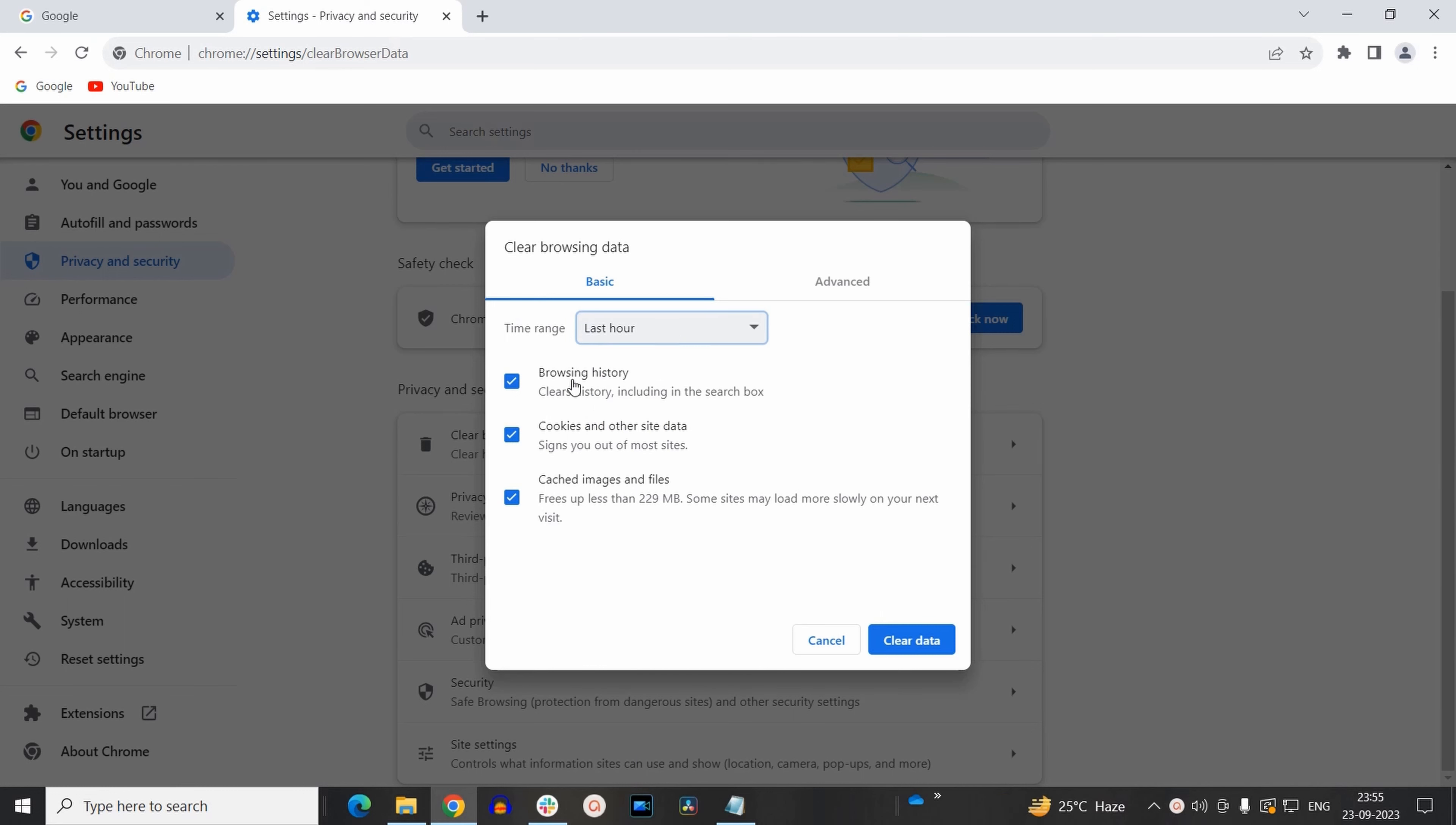Now next option here we have three check boxes. First check box is browsing history. You need to uncheck that because we don't want to clear our browsing history. Second one is cookies and other site data. So you need to keep this checked. And the last one is cached images and files. You need to uncheck that.